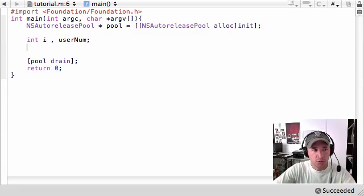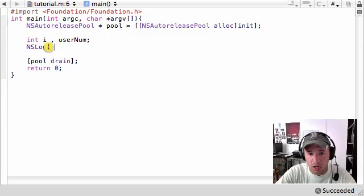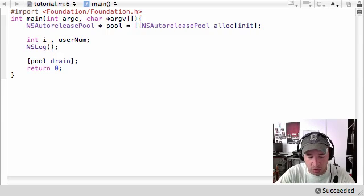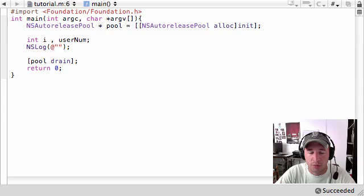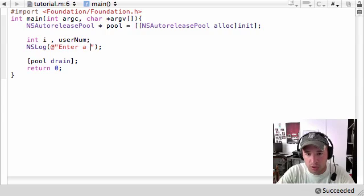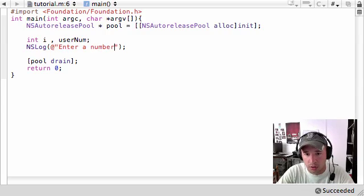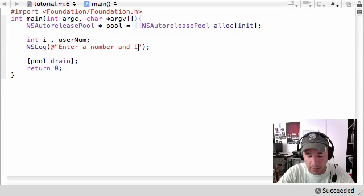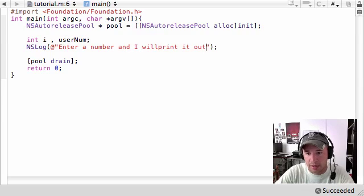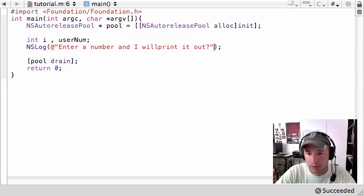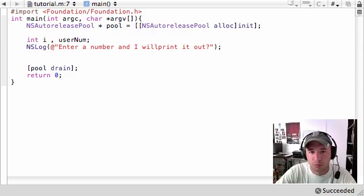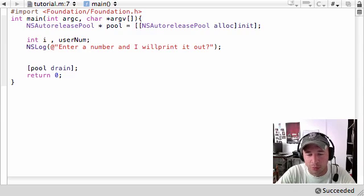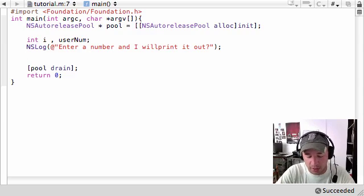So let's go ahead and do that right now, put NSLog and all this is going to be right here is a little prompt. So let's go ahead and give them a prompt so they actually know what's going on and say, enter a number and I will print it out. And make sure you have a couple typos in there or else it won't work. I'm just kidding it actually will.